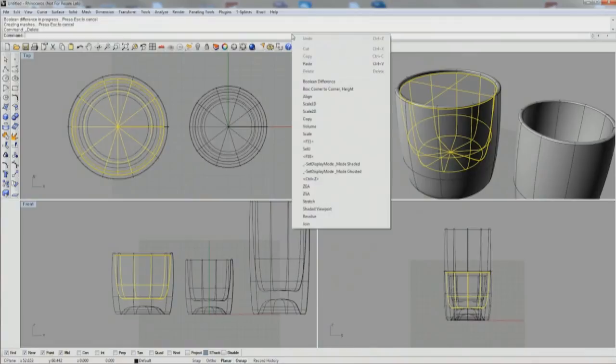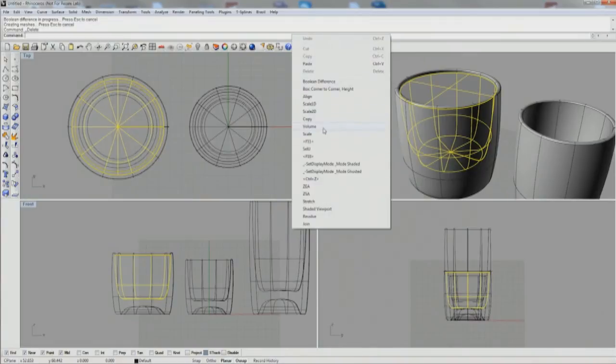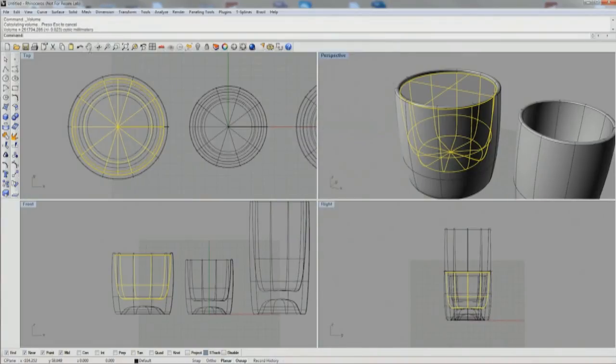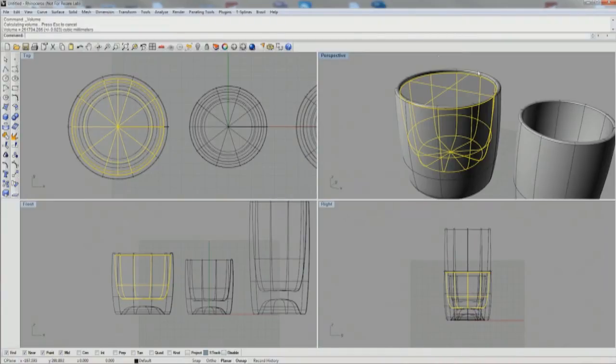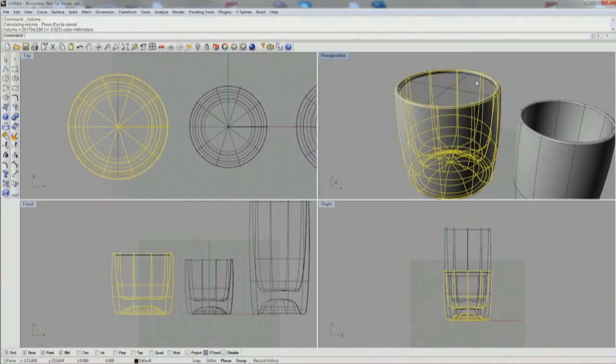Pint glasses should be 475,000 cubic millimeters for 16 fluid ounces. And the tumbler, what I'm aiming at here, is 300,000 cubic millimeters, which will equal around 10 fluid ounces.